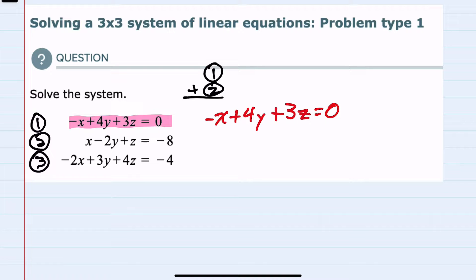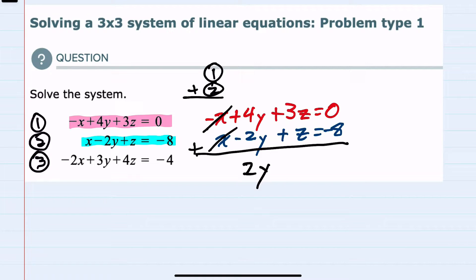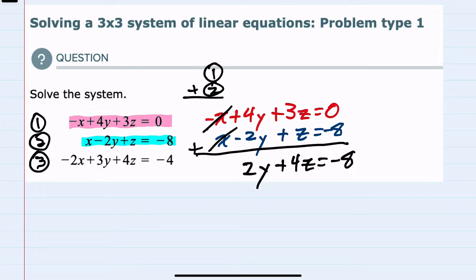I have rewritten equation 1, and I have equation 2 here lined up below it. If I add these two equations, I can see that the x's cancel — that was my motivation for adding these two, to eliminate one of the variables. Looking at the y's, 4y minus 2y gives me 2y. Then 3z plus 1z is 4z, and 0 plus negative 8 is negative 8. This is a new equation from eliminating x from equations 1 and 2.